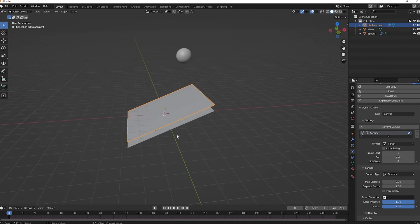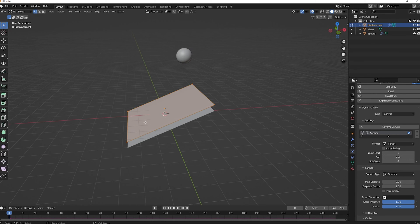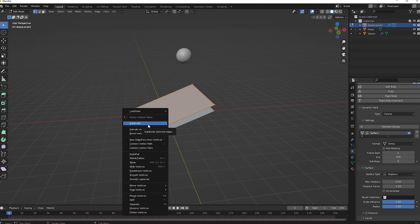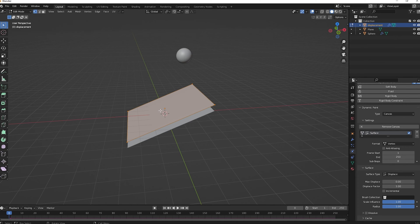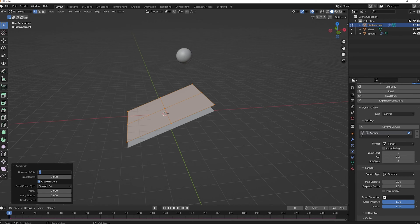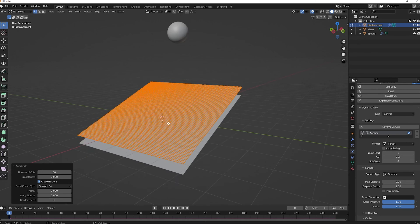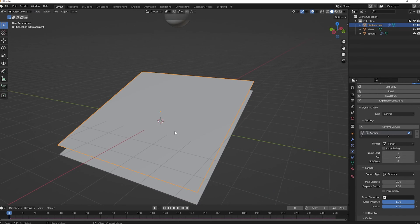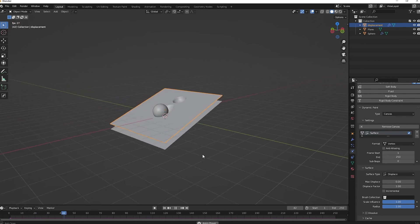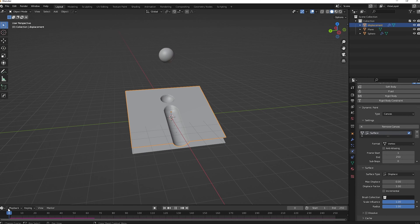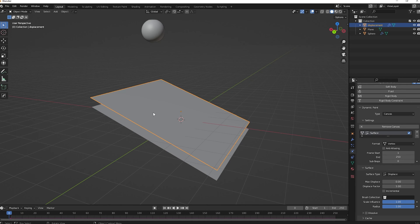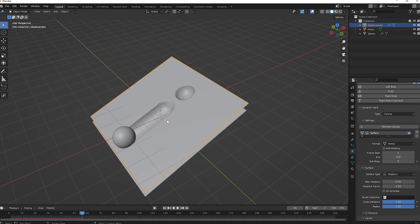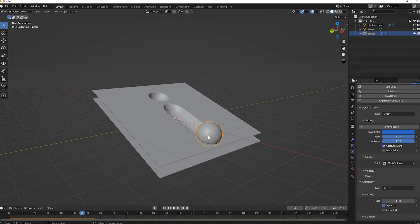Select the displacement plane, press Tab to enter edit mode, and subdivide it. Right-click and choose Subdivide — a small panel will appear at the bottom. Open it and set the Number of Cuts to 80. Click Subdivide once more to add even more resolution. Now you'll see the effect working: every time the sphere passes through the displacement plane, deformation marks are created — this is our brush painting on the canvas.